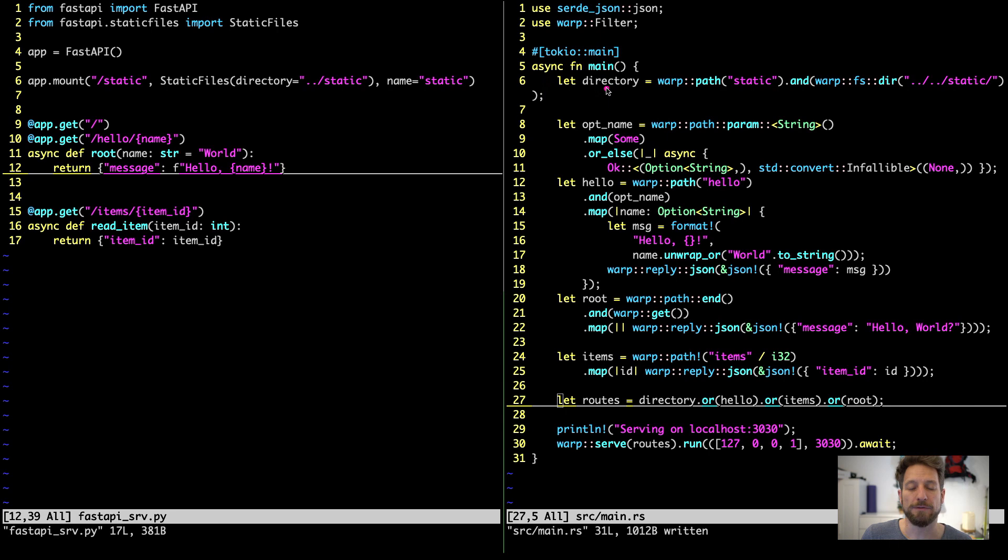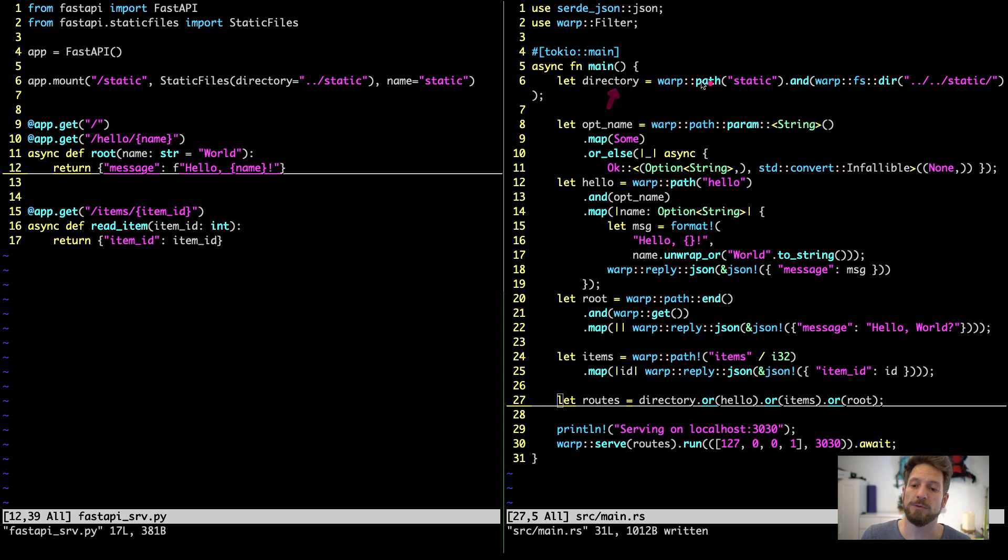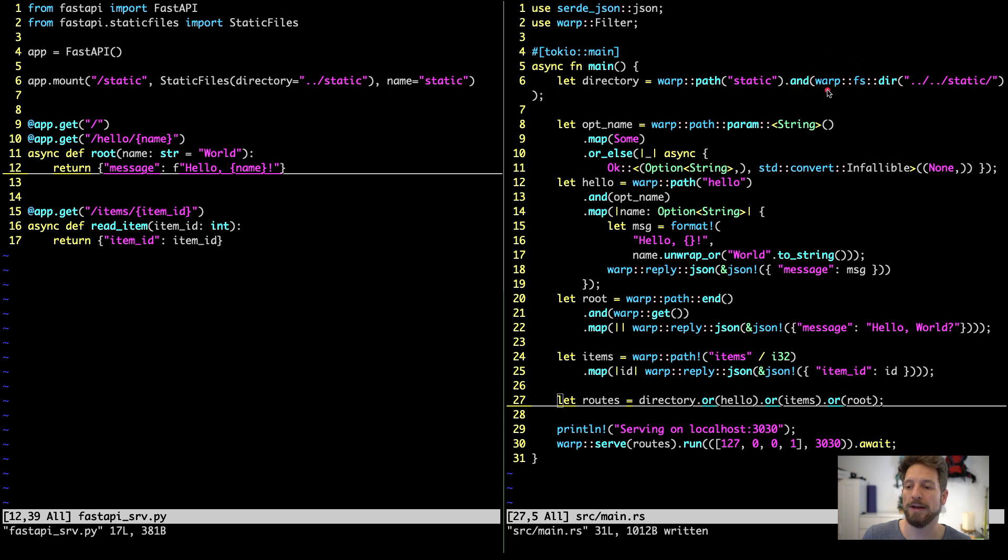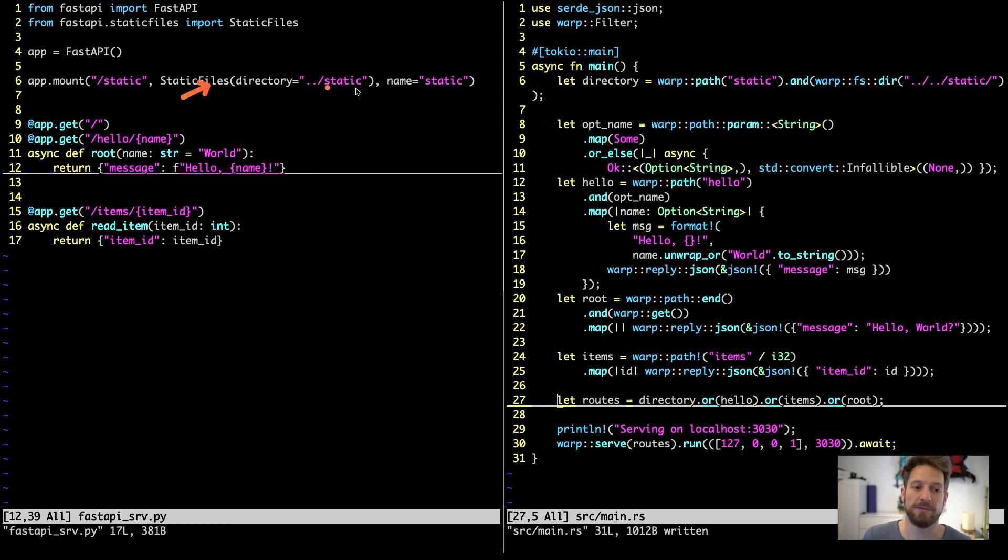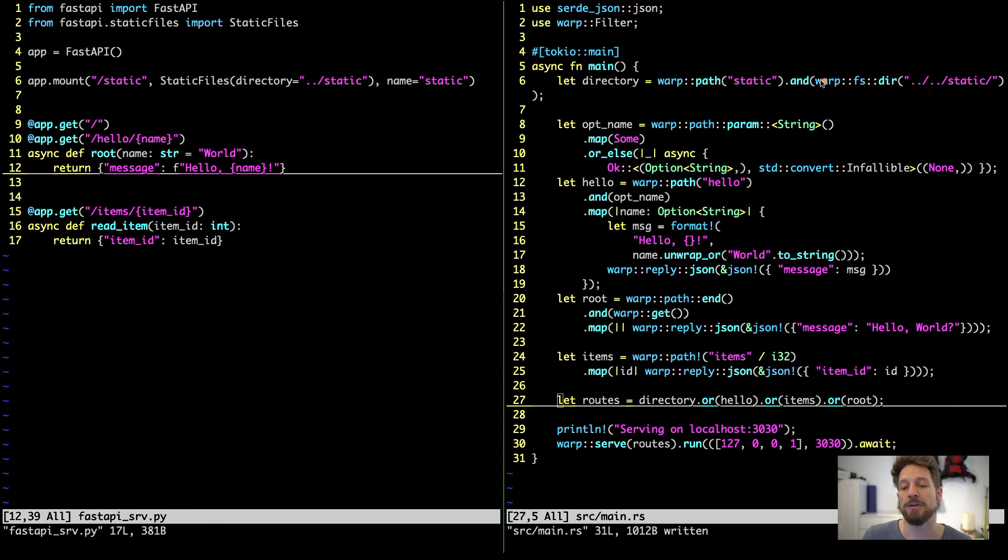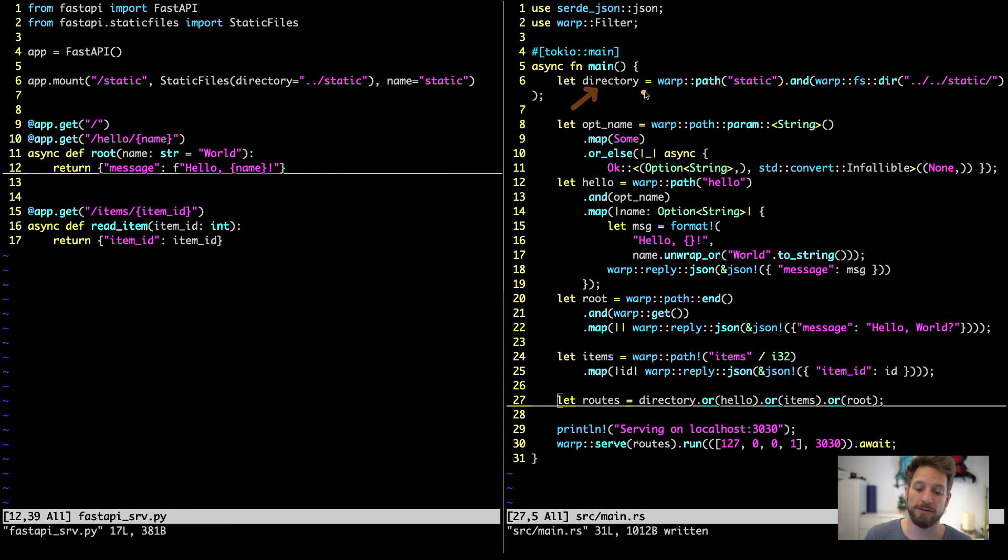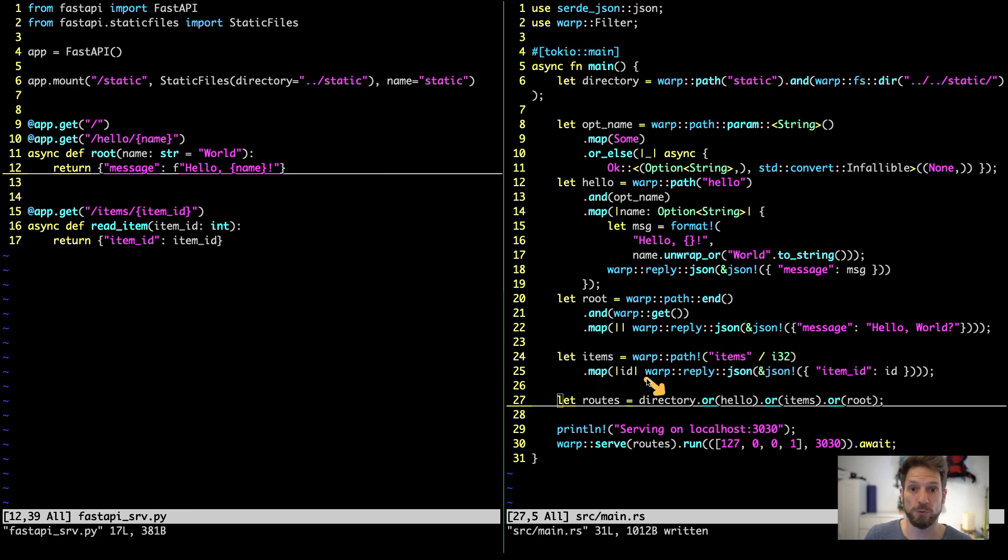And the first thing, which is mapping this static file hosting, we will create the router directory with the filter warp path. And once this path is true, we use the and combination to add another filter called the warp file system dir. So this is the same as this static files hoster. You pass in where those static files are located, and they will be hosted for you. So this is the first router, and at the very bottom, we see our routes combined. So we have a directory as the first route.